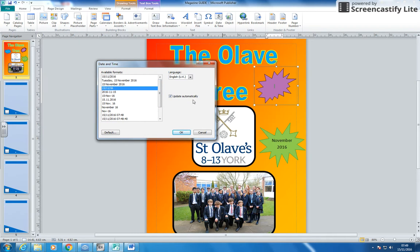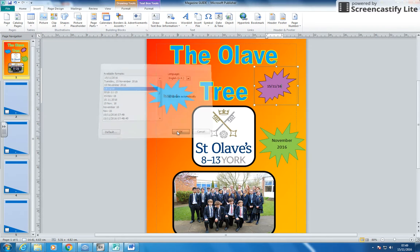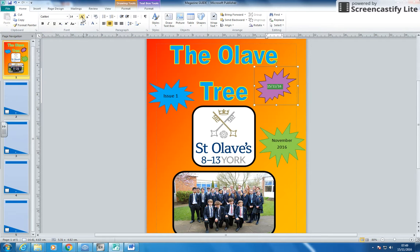...it will change the date based on the day that I open it up. This is really good for a magazine — if you release it on a certain day and print on that day, you don't have to remember what day you're releasing it and type it in. You just set it to automatic date, and when you open it up on that day the date will automatically change for you. Click OK and there's my date in there, a little bit bigger and wider.